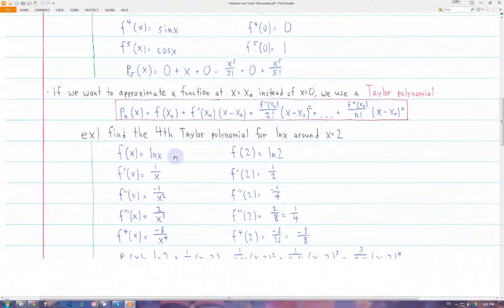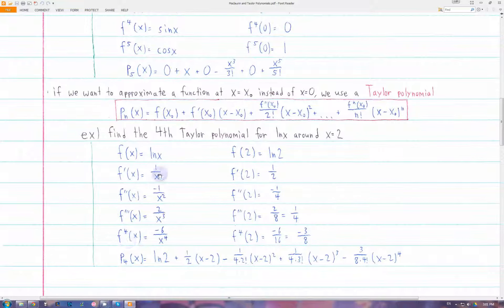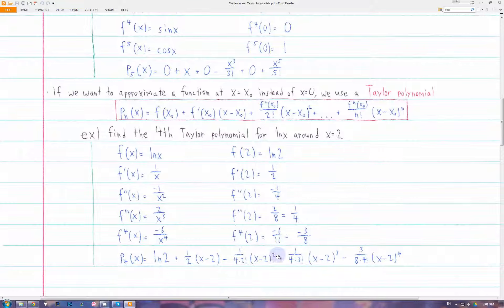Let's find the fourth Taylor polynomial — so we're going to n equals 4 — of the function ln(x) around x equals 2. First we write the first four derivatives of ln(x), and then we find the value of those when x is equal to 2. Once we have all these values, we just put them into the expression for a Taylor polynomial, and this is our approximating function.